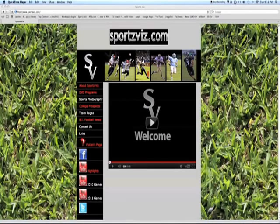Hey guys, Fane from SportsViz here. I wanted to give you a step-by-step process that you can use to find some college football opportunities. You don't want to sit around waiting — if you're waiting, you probably won't end up finding an opportunity. You want to get out there, do some research, and find the opportunities that exist for yourselves.